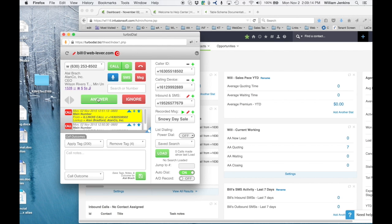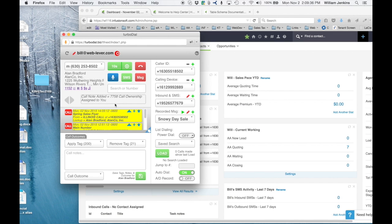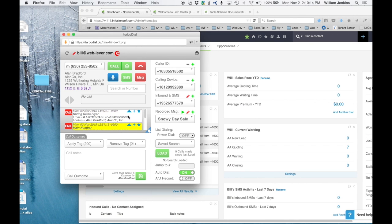The call has arrived and here's the screen pop. I can answer or ignore it using the two buttons that appeared. I'll answer the call. Notice that a call note was added automatically and ownership for this call has been assigned to me, since I answered it in my soft phone client in TurboDial — TurboDial knows I took ownership. The screen pop also shows the name 'Spring Sales Flyer,' who the call came from, their phone number, and if the caller was looked up successfully in Infusionsoft, that's shown too.